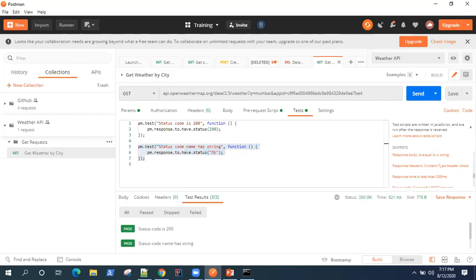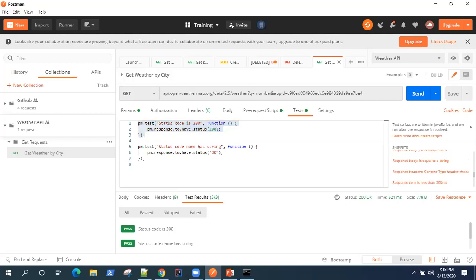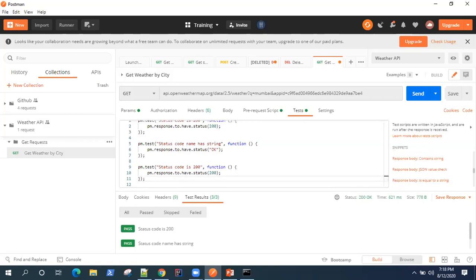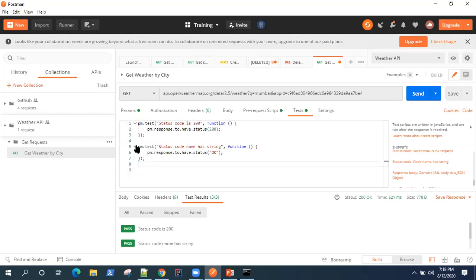If you haven't seen my previous videos and don't know how to write tests, in Postman you can write tests using JavaScript. You can write them on your own or use the built-in snippets. For status code 200, click the 'Status code is 200' snippet and it generates the test. For the string check, use the 'Code name has string' snippet. I just changed the status from 'Created' to 'OK' since this is a GET request.